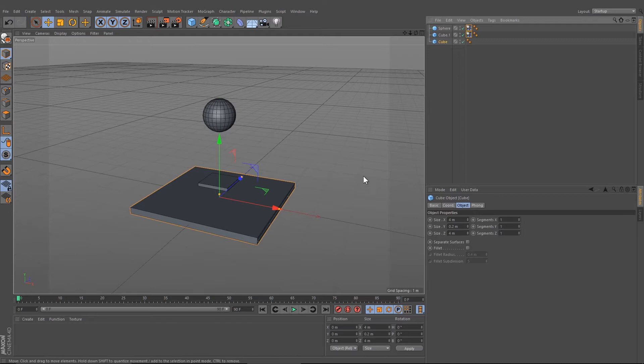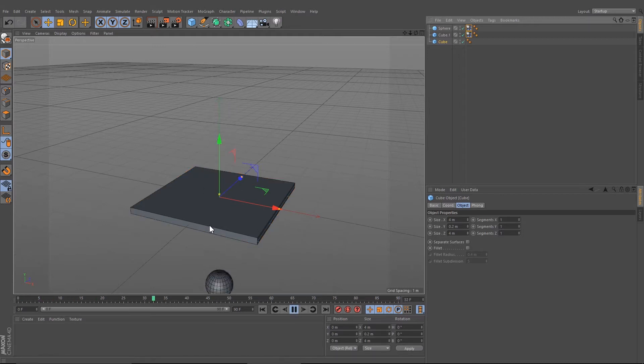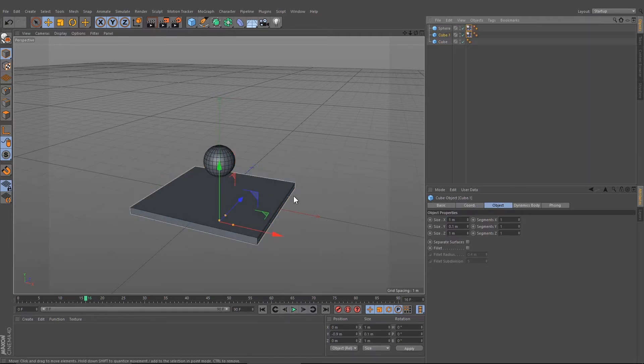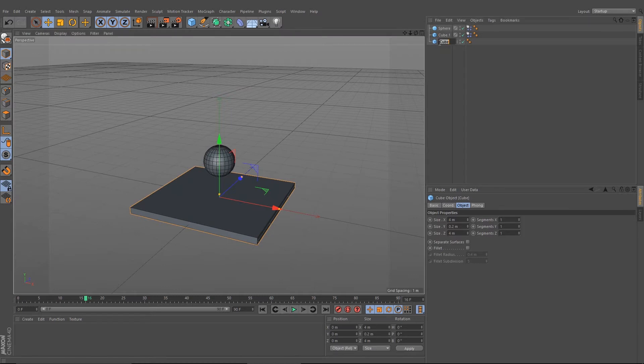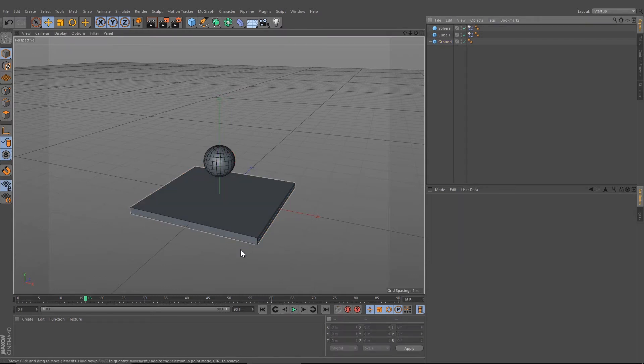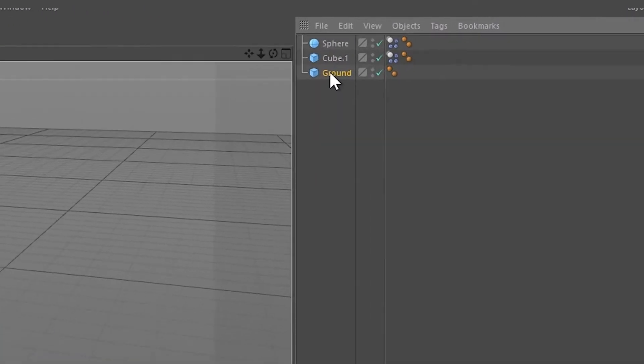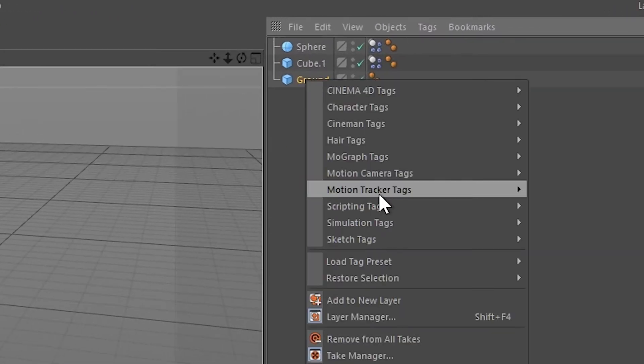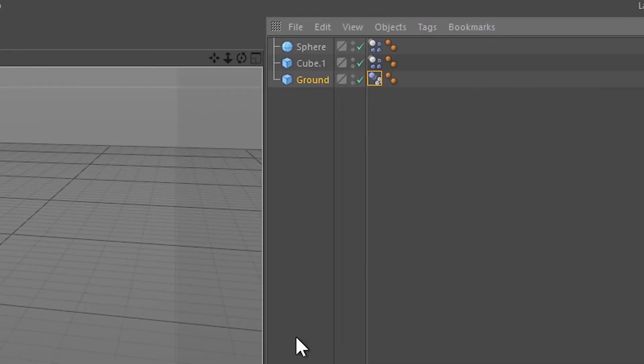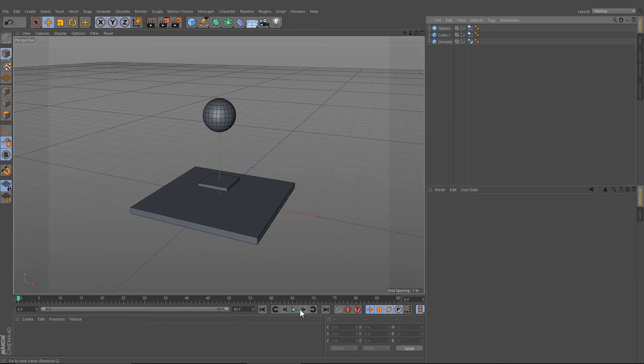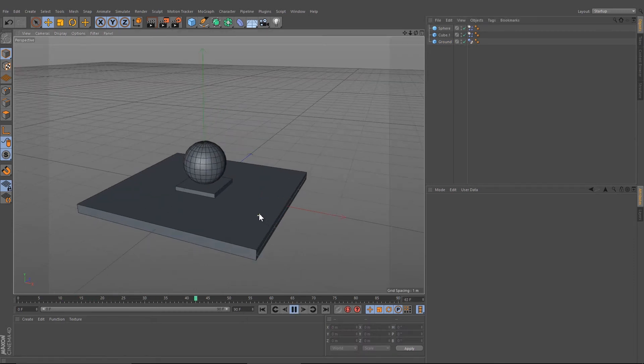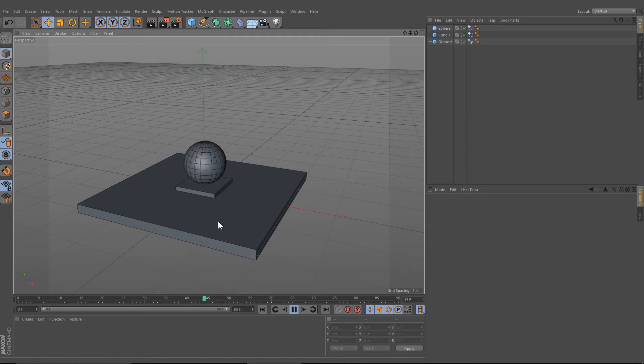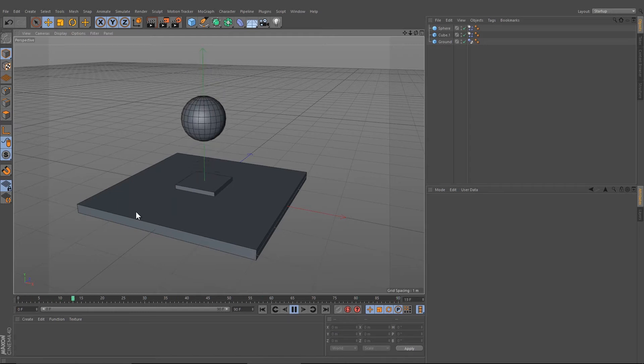If you press play now, we can see that both objects are falling through the ground. Let's rename it to Ground. What we need to do now is give the ground a Collider Body, and if you press play again, we can see that the cube and the sphere are colliding with the ground.